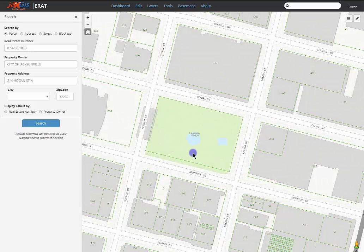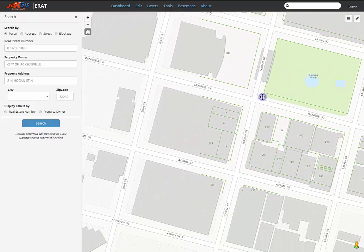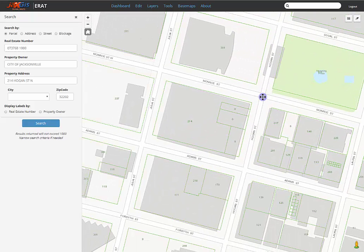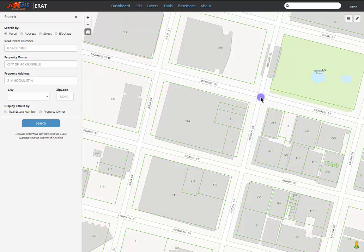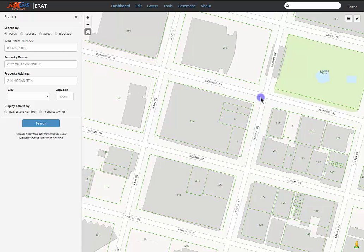Panning, or moving, in the map is as simple as clicking and dragging in the map window. You also have the option to use the arrow keys on your keyboard for more fine-tuned panning.